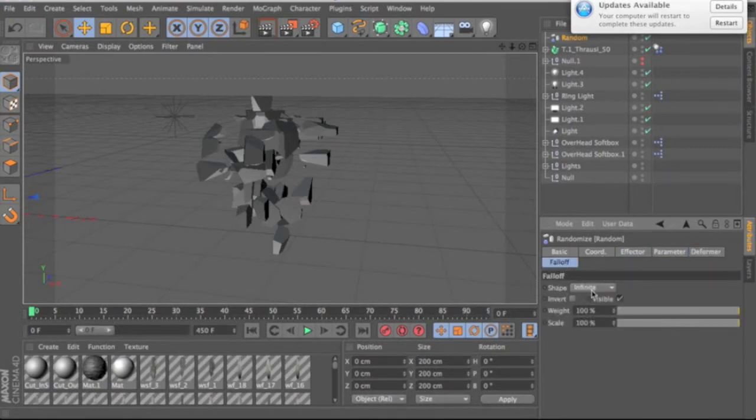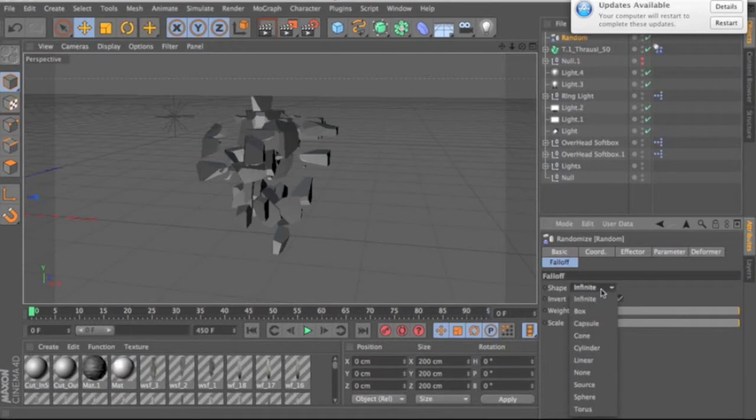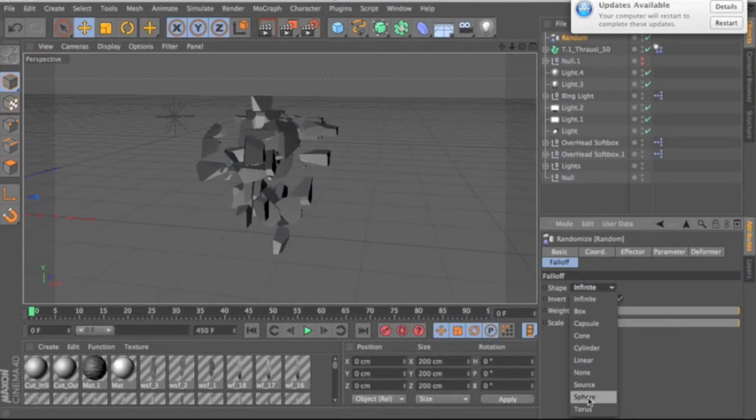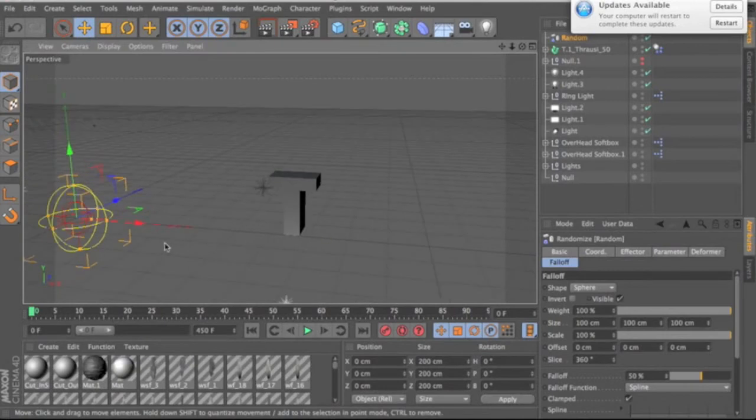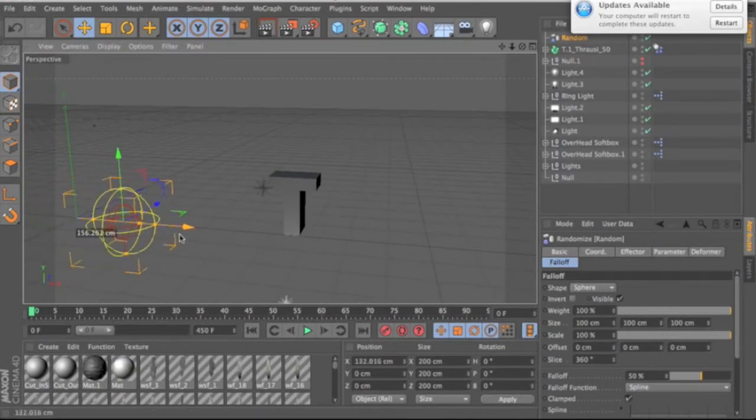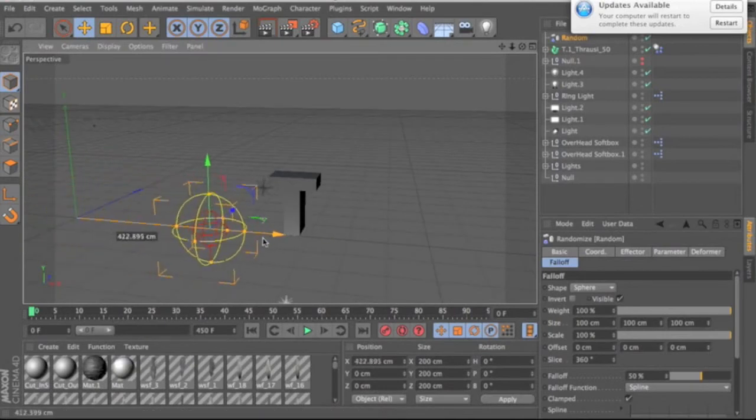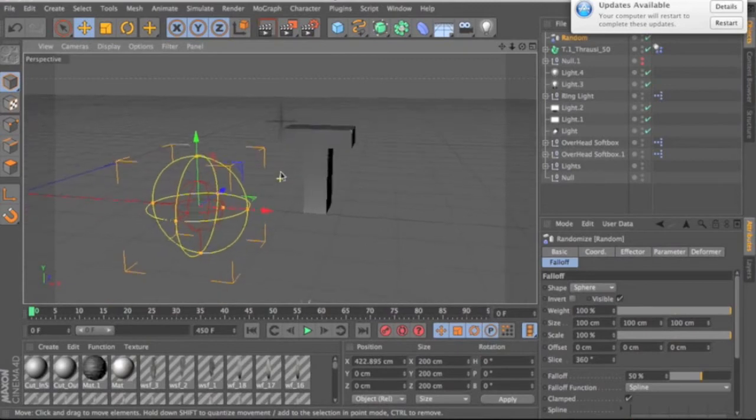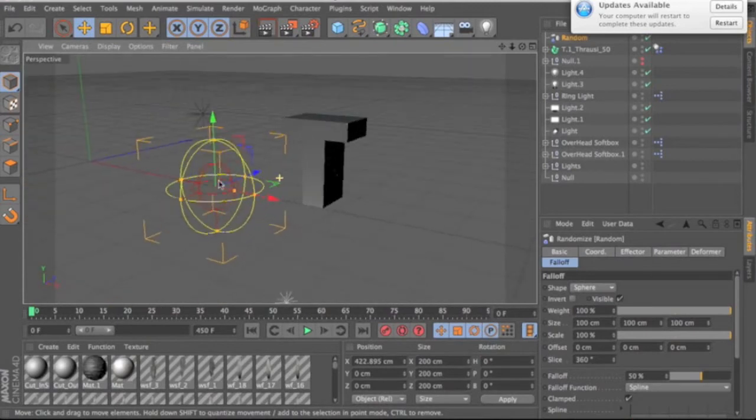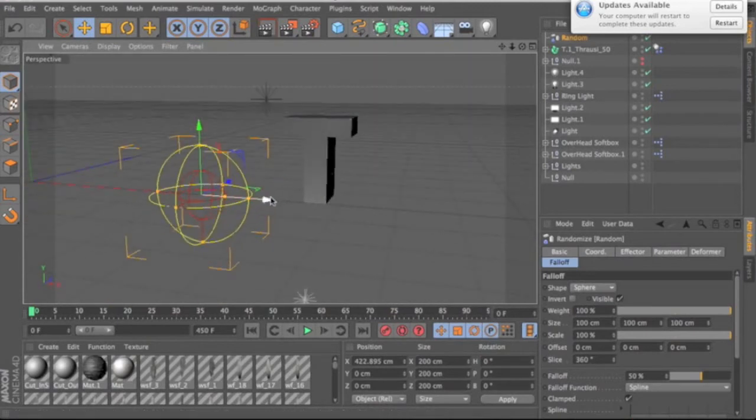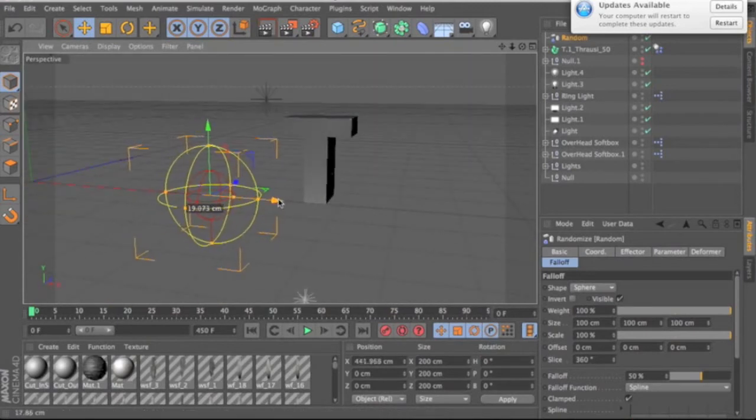Right here it's going to say Shape, and you can choose between all these shapes. What I did for that C that a lot of people are asking me about—I used Sphere. What it's going to do is create this sphere that is basically going to be the area where it places the Random Effector.